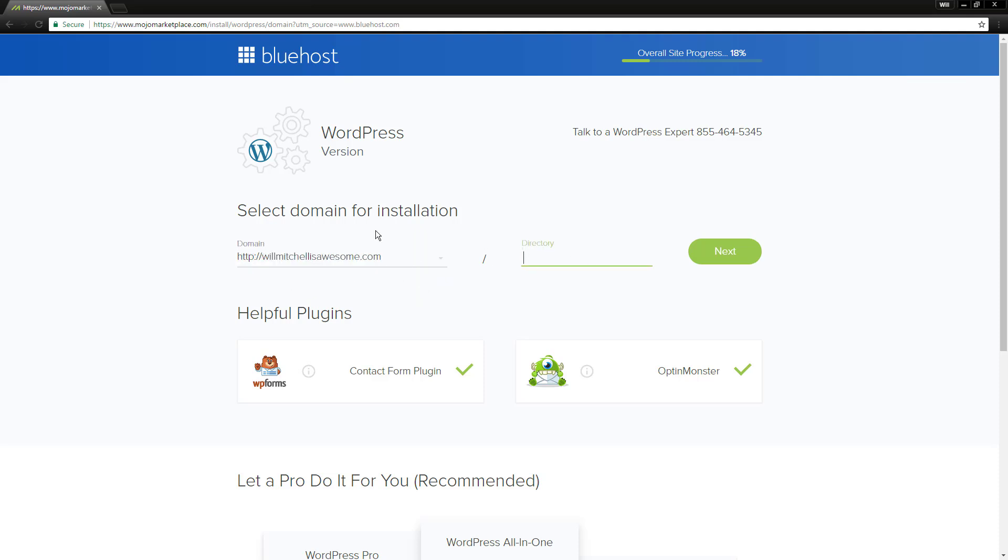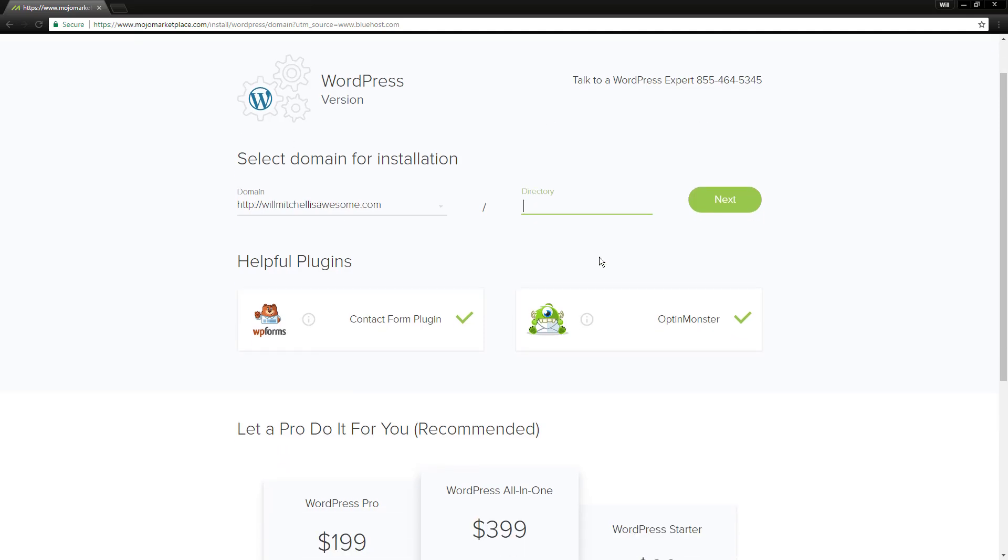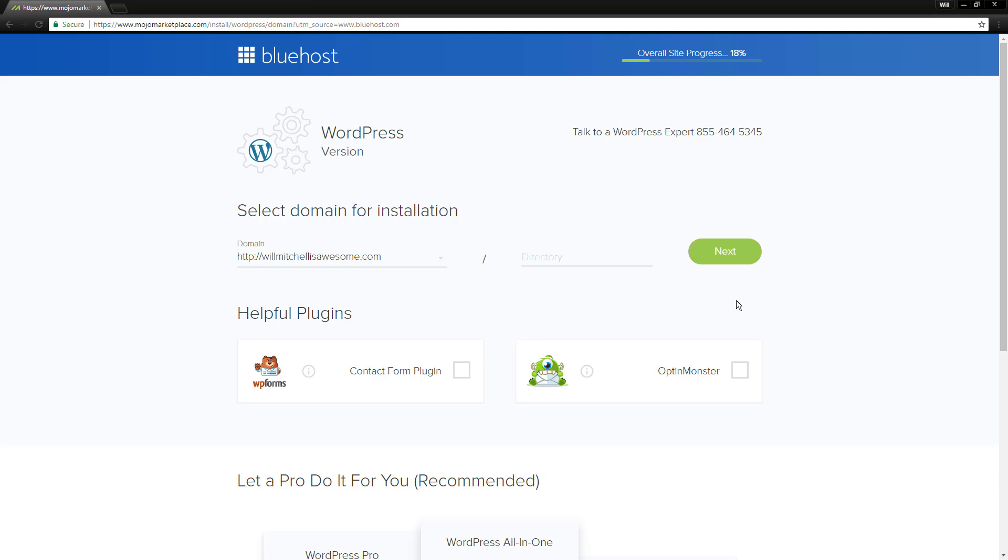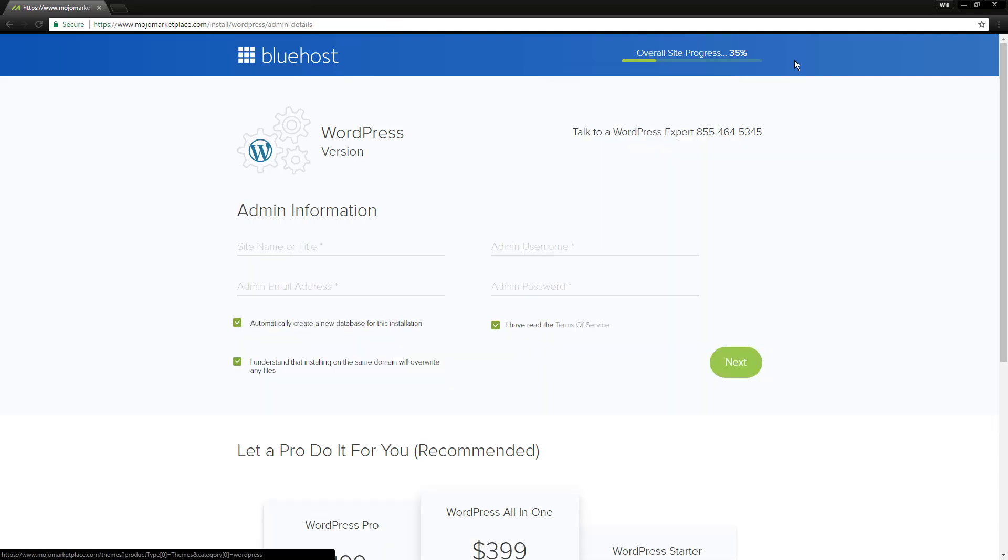And I want it to just be willmitchellisawesome.com as my WordPress site. I don't want to have to go to willmitchellisawesome.com slash blog to reach my website. I just want that to be my website. So I'm just going to put that. I don't really like these helpful plug-ins. You can use them if you want. But now we're going to just click next and go through this process.